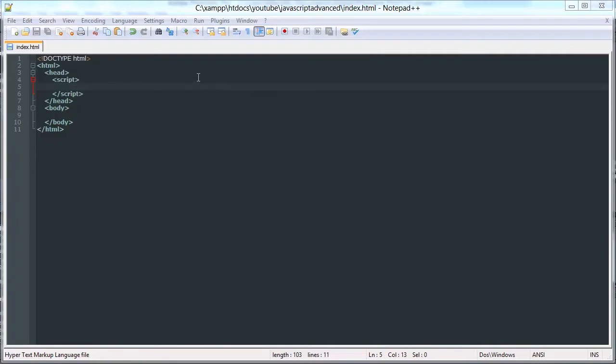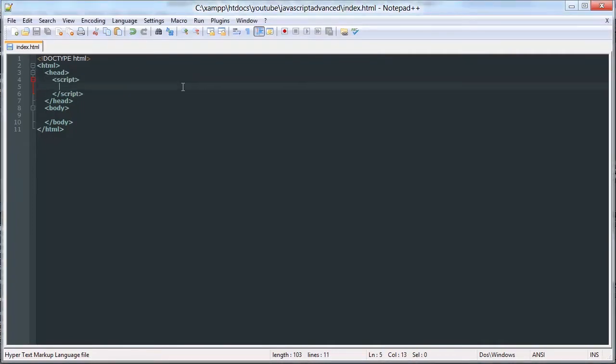Hello YouTube, another real short video for you. In this video we're going to be doing associative arrays.